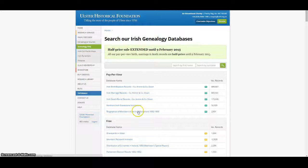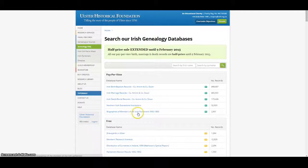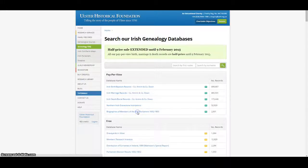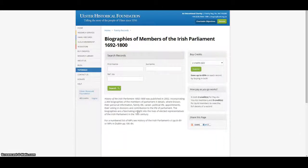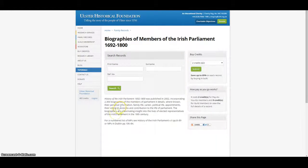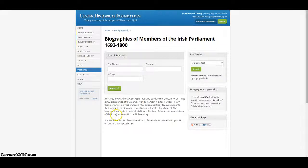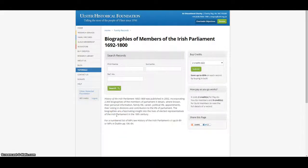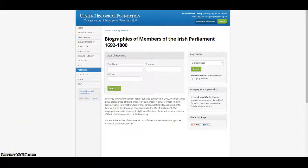Members also have free access to our database of biographies of the members of the Irish Parliament, which covers the years 1692 to 1800 and includes 2,300 MPs details including their family life, career and political life.